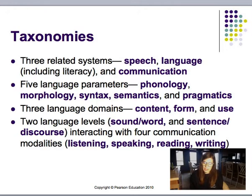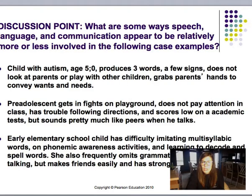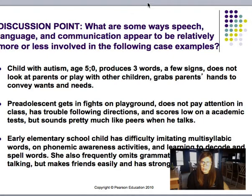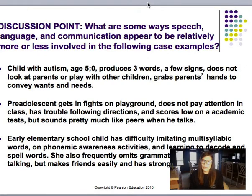It's important that you have knowledge of various taxonomies, but know that there is not one correct or one best taxonomy. This graphic shows the interacting systems — speech, language, and communication all interact together. On this slide there is a discussion point: look at the following case examples and read over them, considering what ways speech, language, and communication appear to be relatively more or less involved.